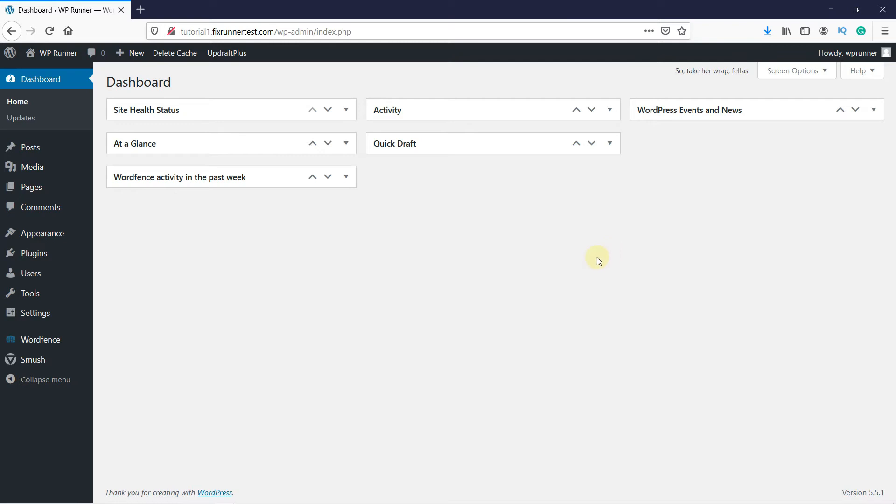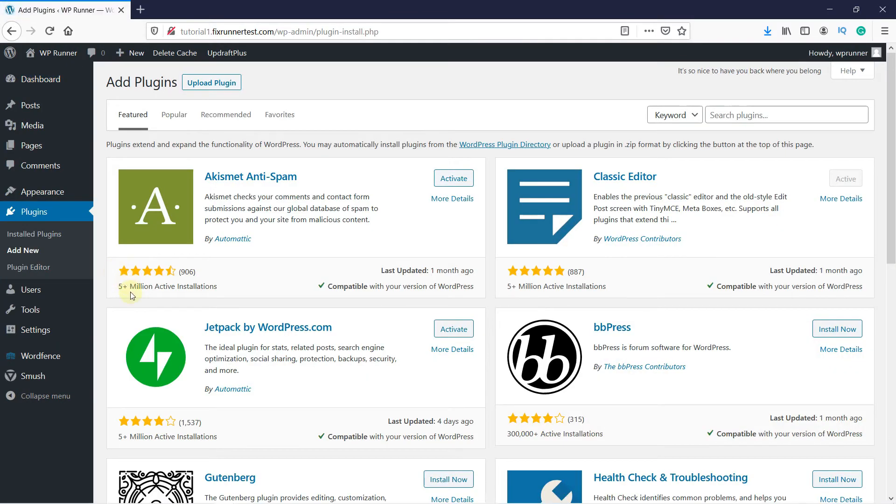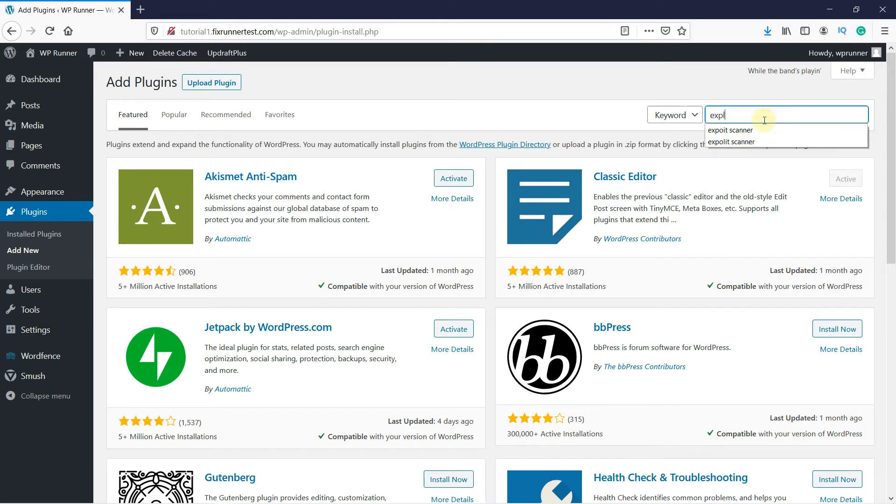So go to Plugins in your WordPress dashboard, then click on Add New. In the search bar, type Exploit Scanner and press Enter.